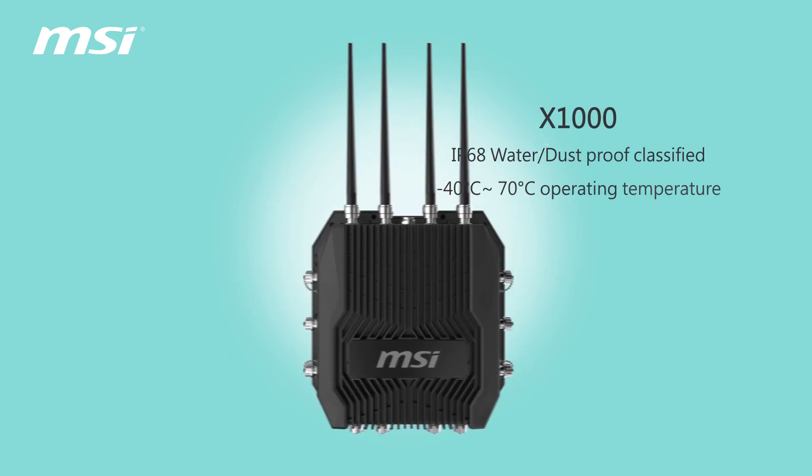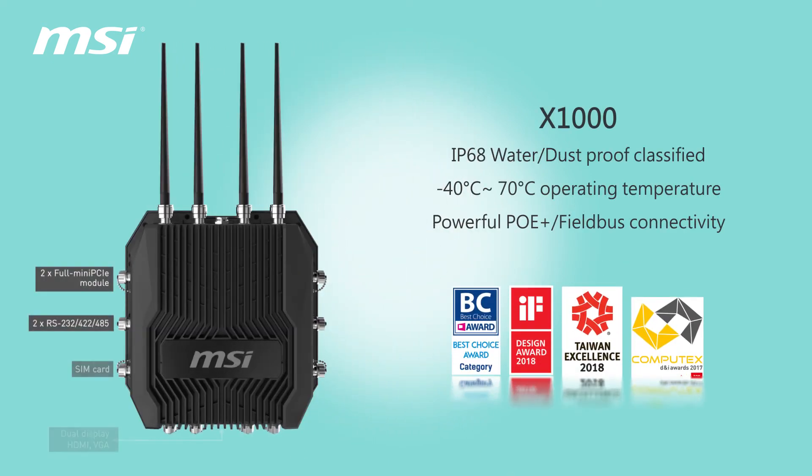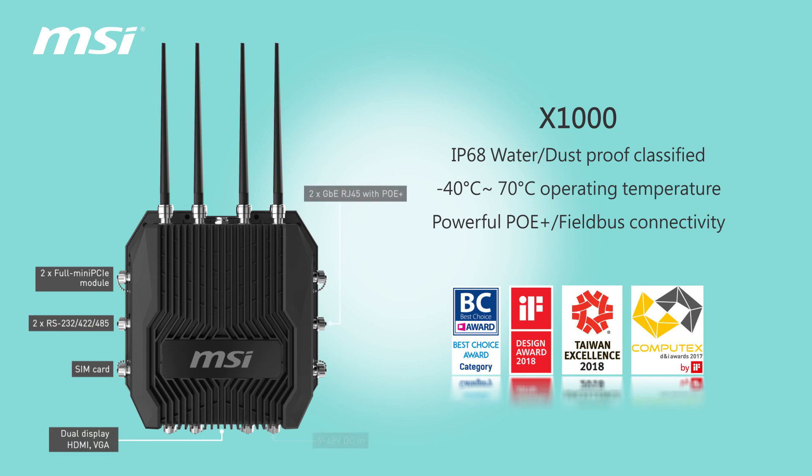X1000, IP68 water dust proof classified, negative 40 degrees Celsius to 70 degrees Celsius operating temperature, powerful PoE Plus field bus connectivity.